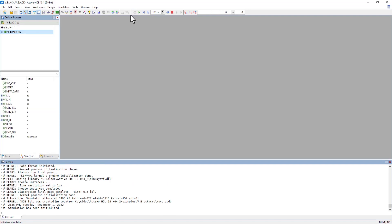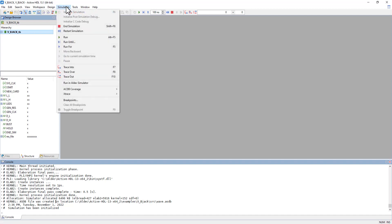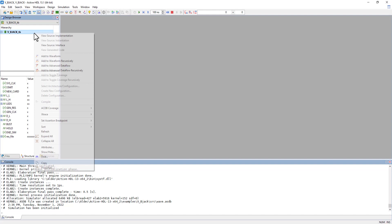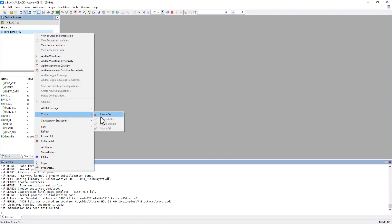Once we initialize the simulation, you can open the Xtrace Debugging Tool. There are two ways to do it. You can either go into the Simulation tab, down to Xtrace, and turn it on, or in your design browser, right-click the top level design, go to Xtrace, and turn it on.